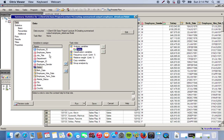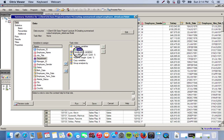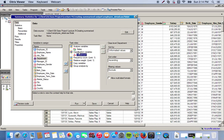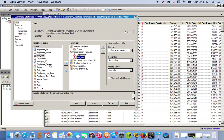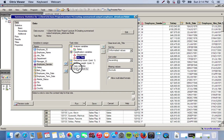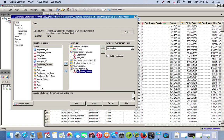So first we take salary and move it over to the analysis variable. Then we classify by department and job title, so we move those over to classification variables. We want to group by employee gender, so we'll have two different tables - one for male, one for female.